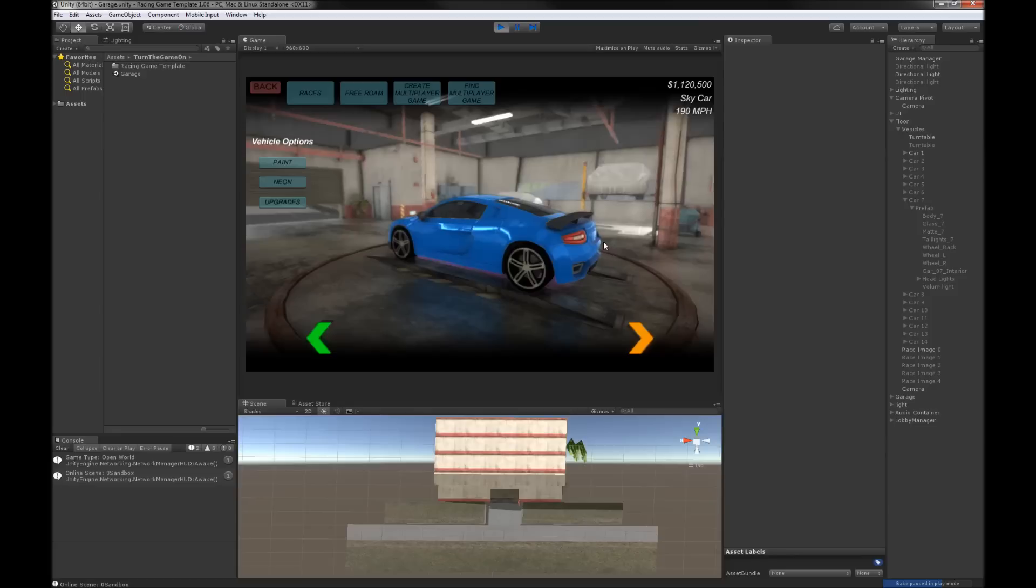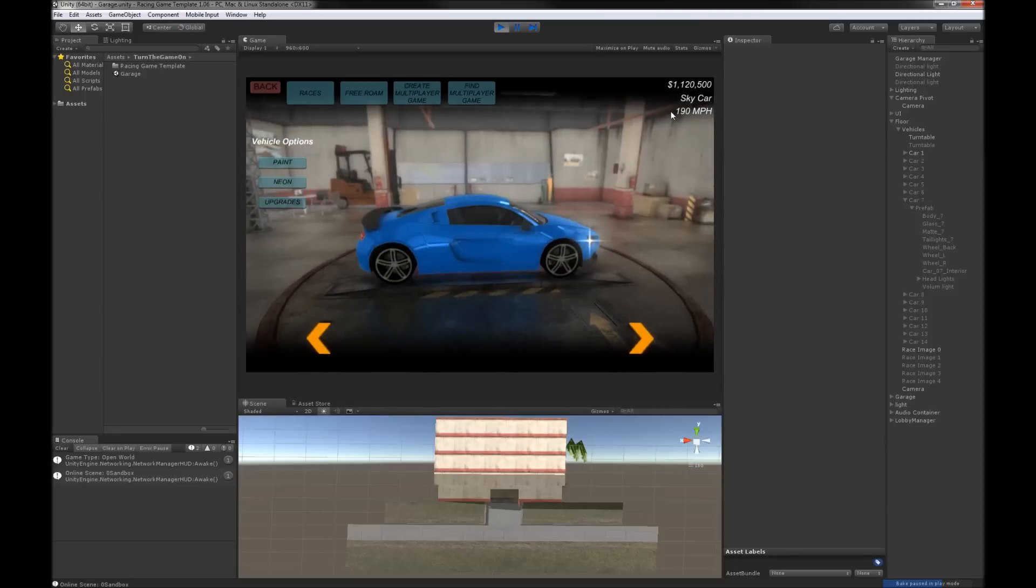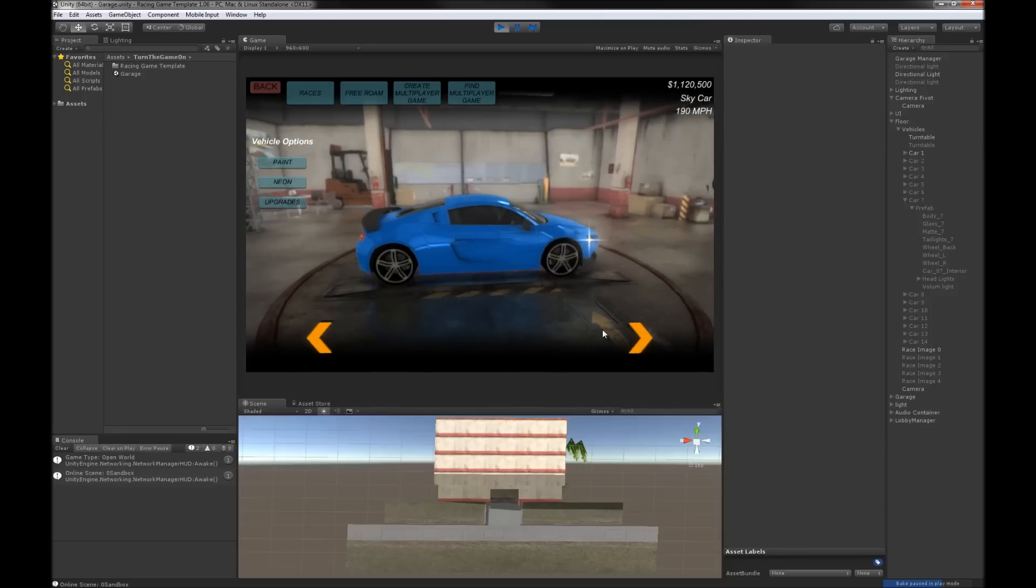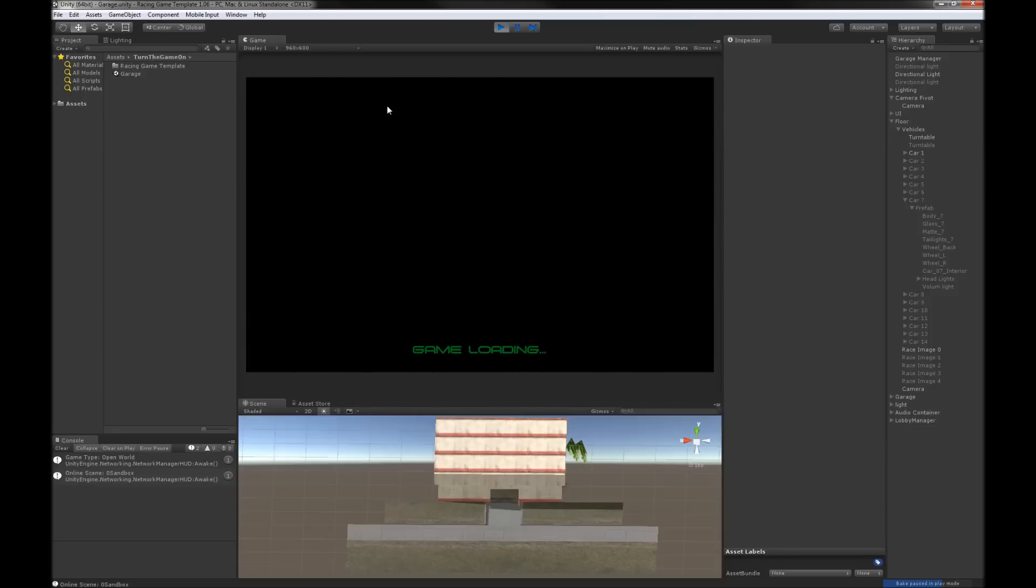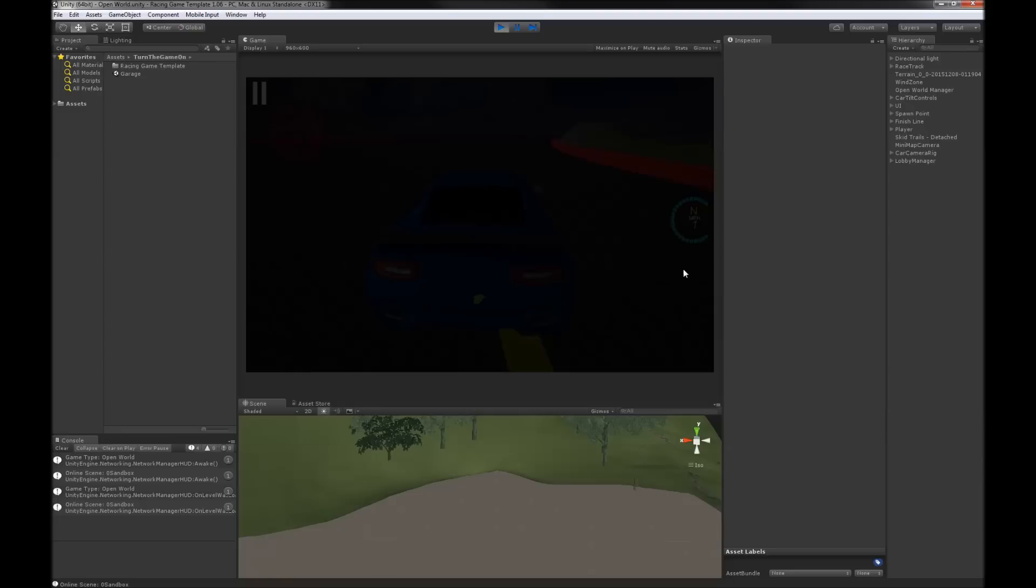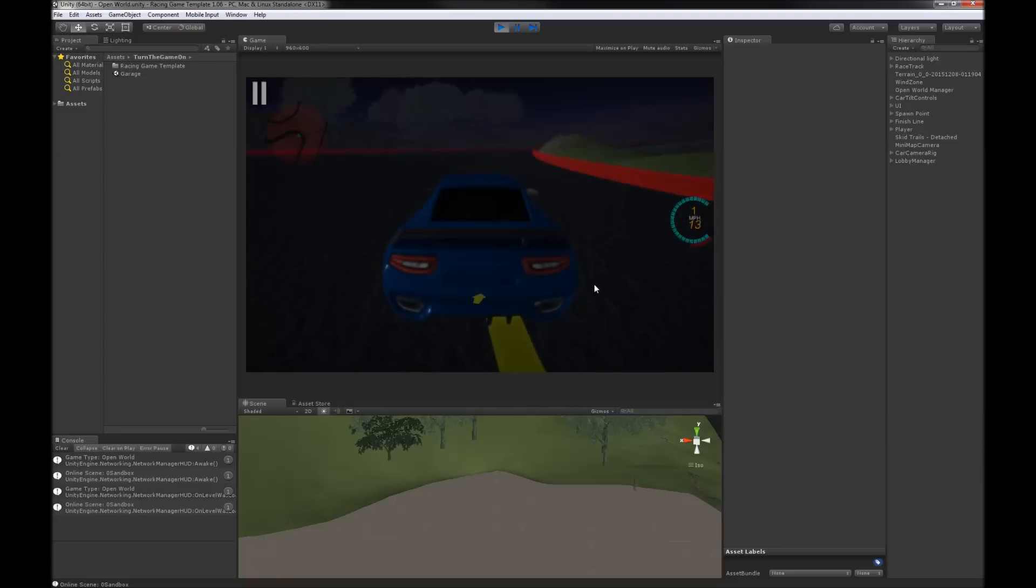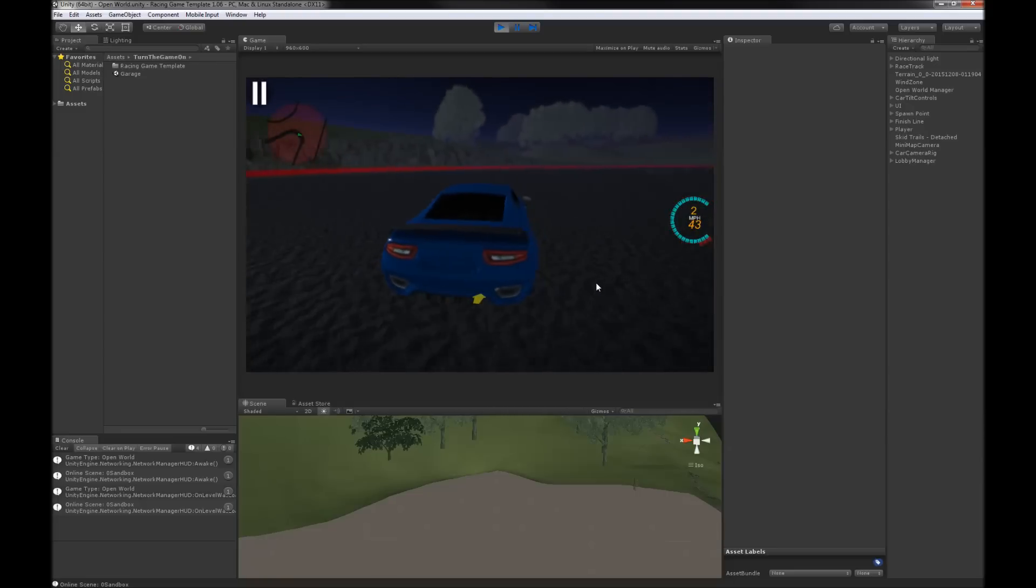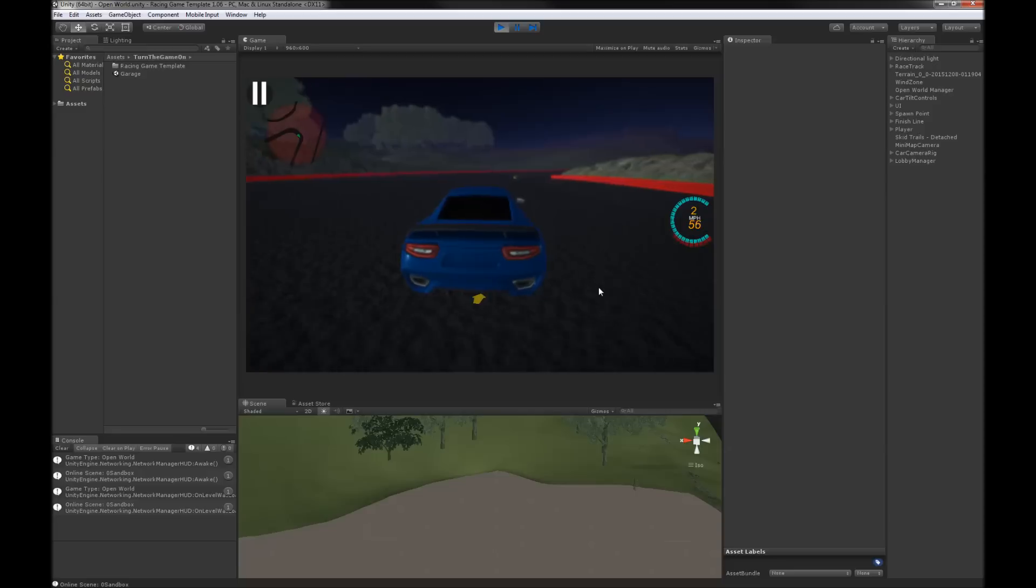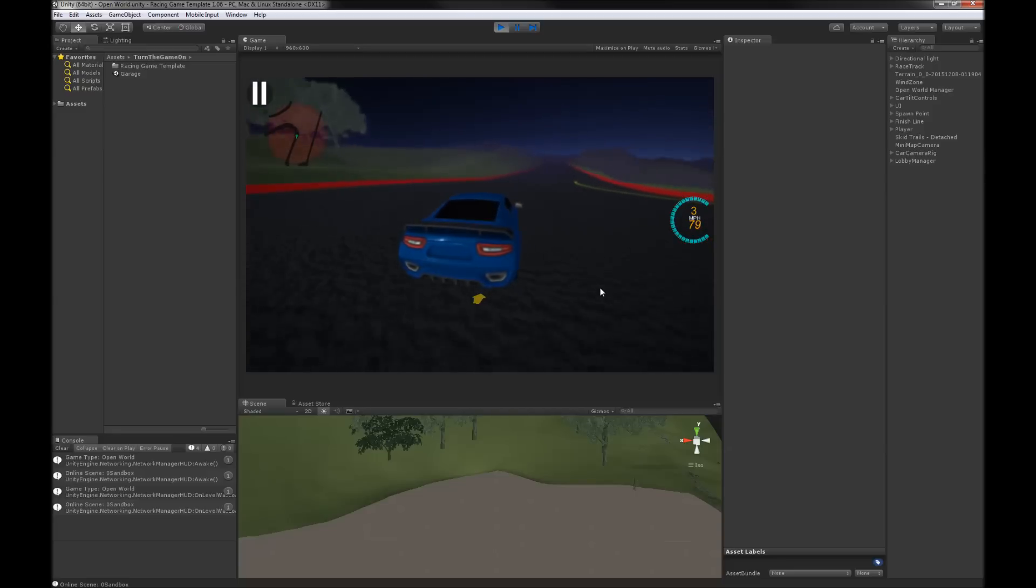So this vehicle I can't test yet. The only one that I'm testing is this one. So I'll go into free roam and once I get all of the settings right for the car controller for this one, that'll be what all of the other vehicles are based on.